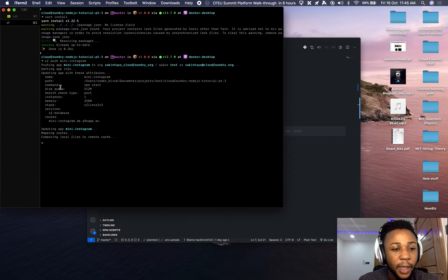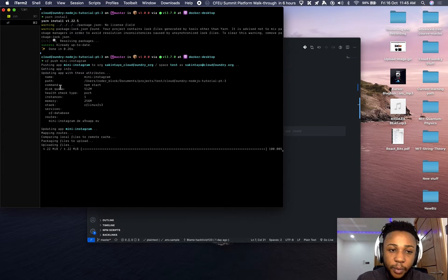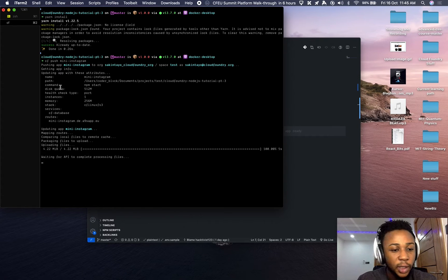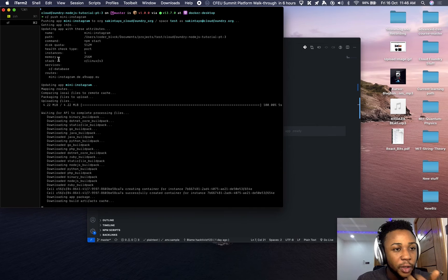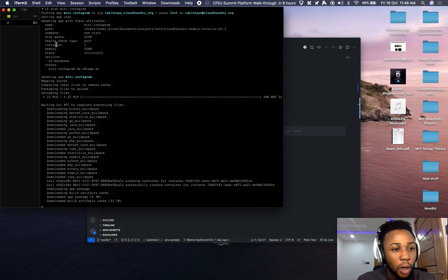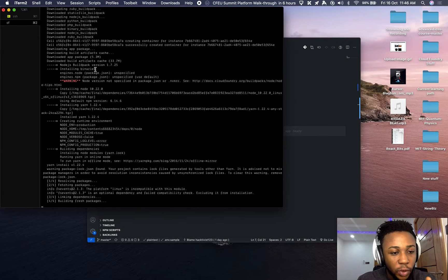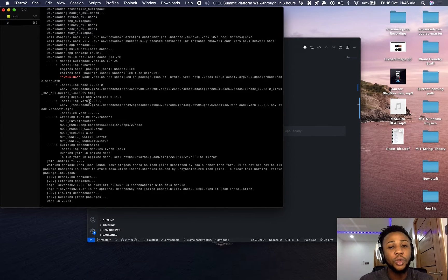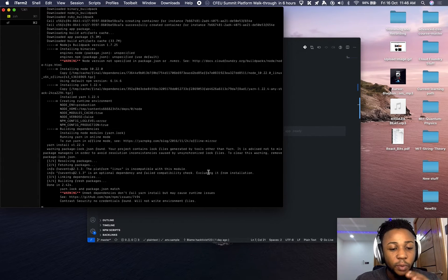I'm already logged into a Cloud Foundry account and have already specified the endpoints. You can do all that by reading my previous tutorials — it's quite simple. The Cloud Foundry distribution I'm using is Anynines. It's created a new route for the application and is moving towards deploying.